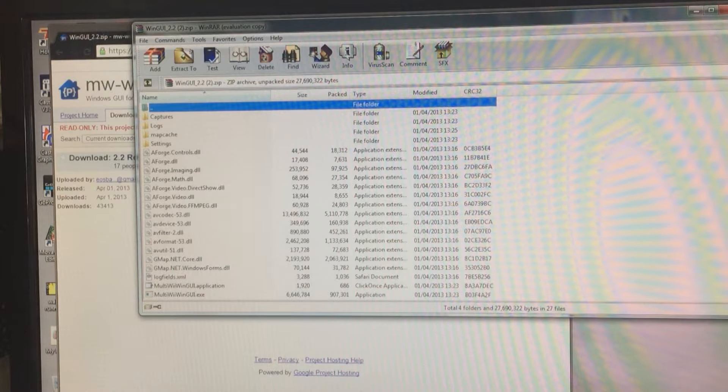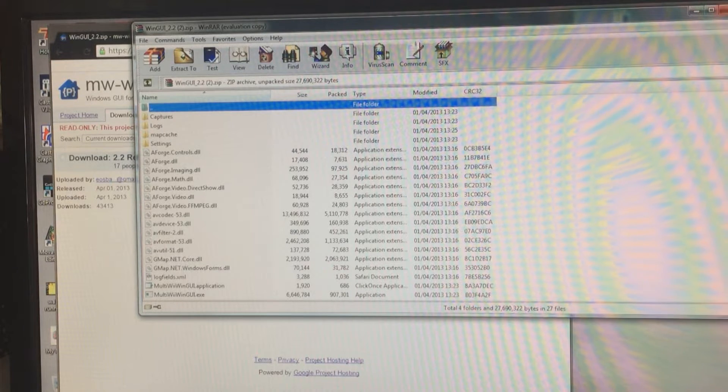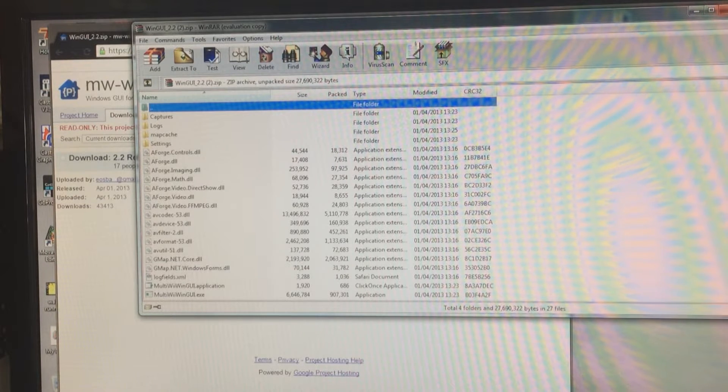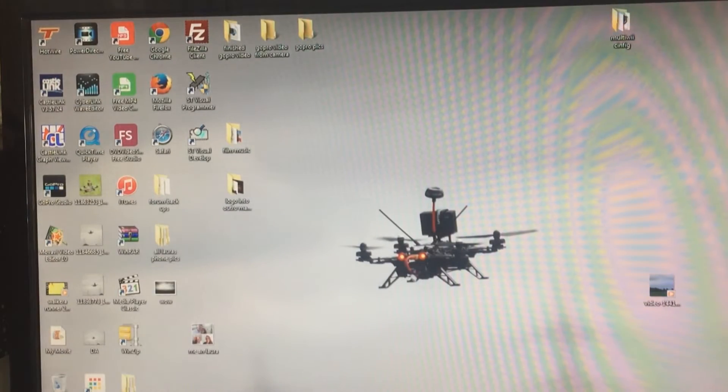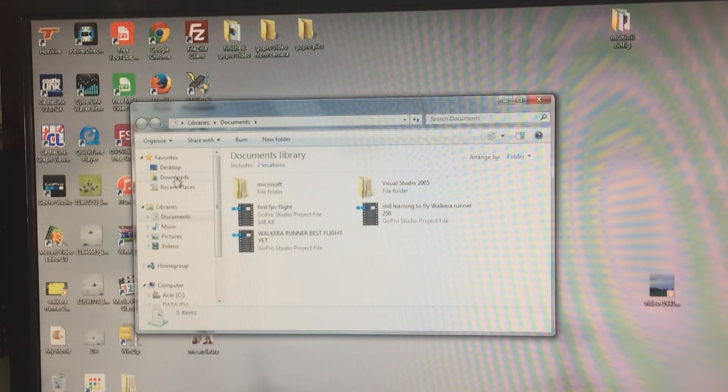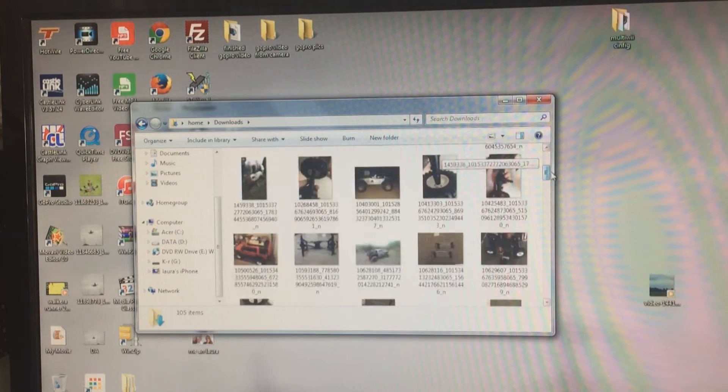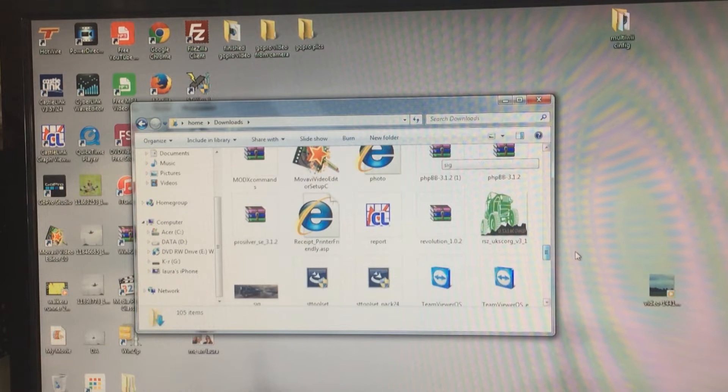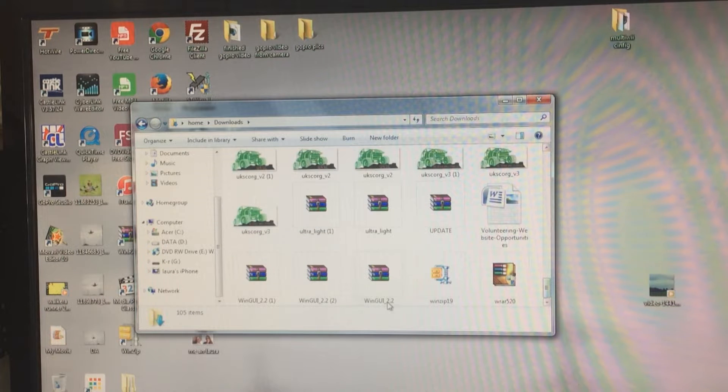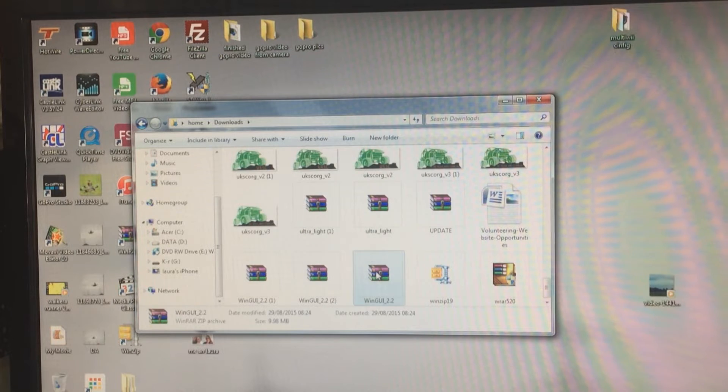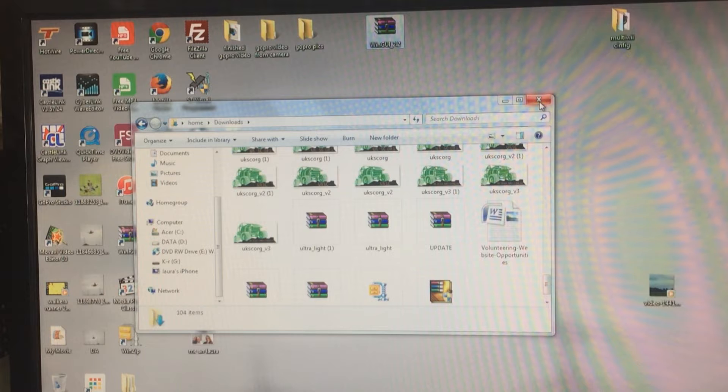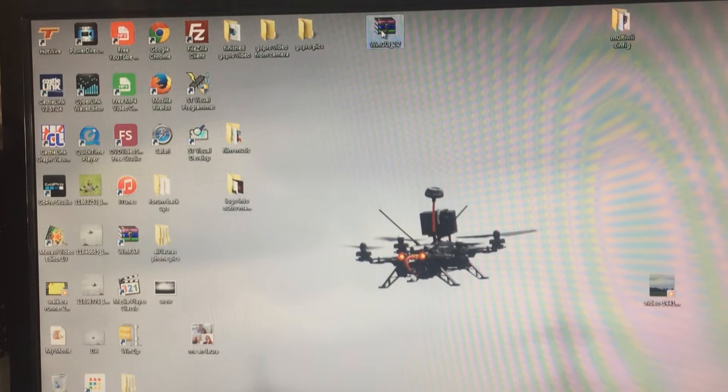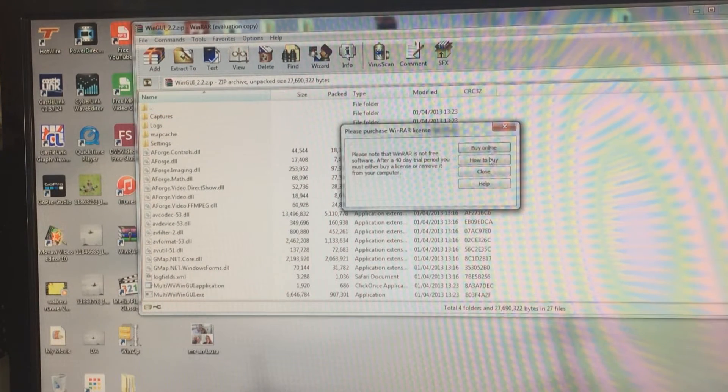Once you've downloaded it, you need to extract it. You don't need to use WinZip or WinRAR or anything like that. All you need to do is click the start button and go to documents or whatever to bring up this menu, then go to downloads. It will be somewhere in here, so whatever you downloaded it will be there. You'll have MultiWii GUI.